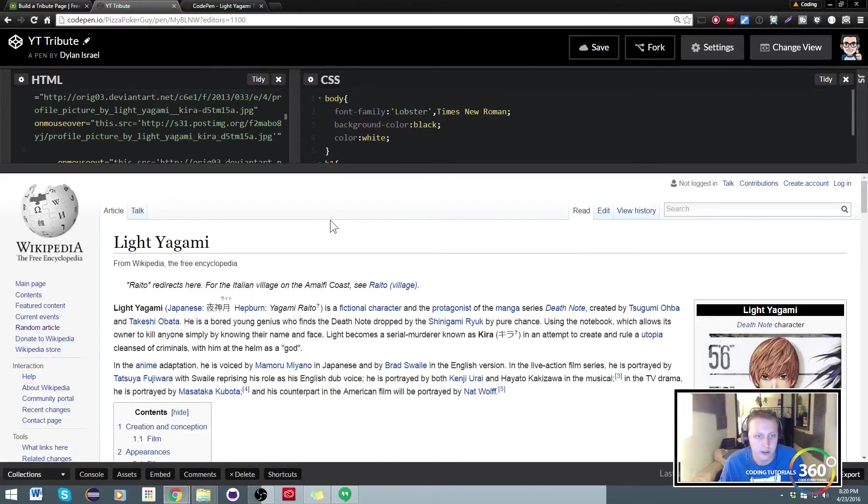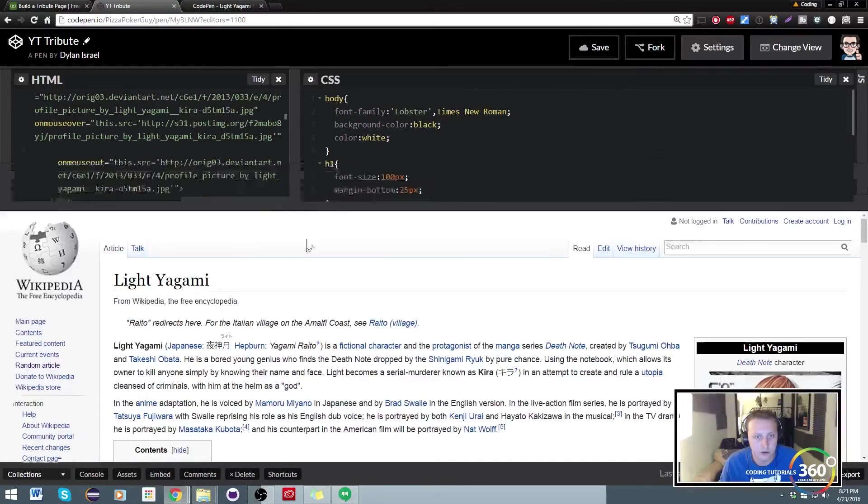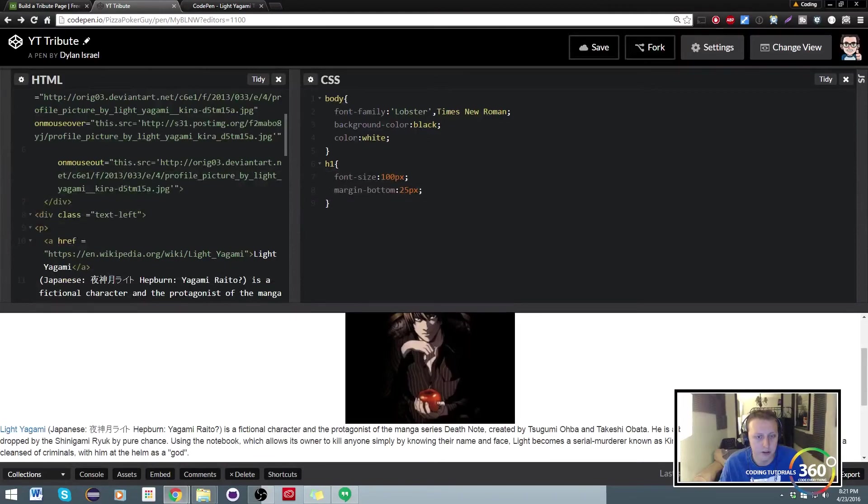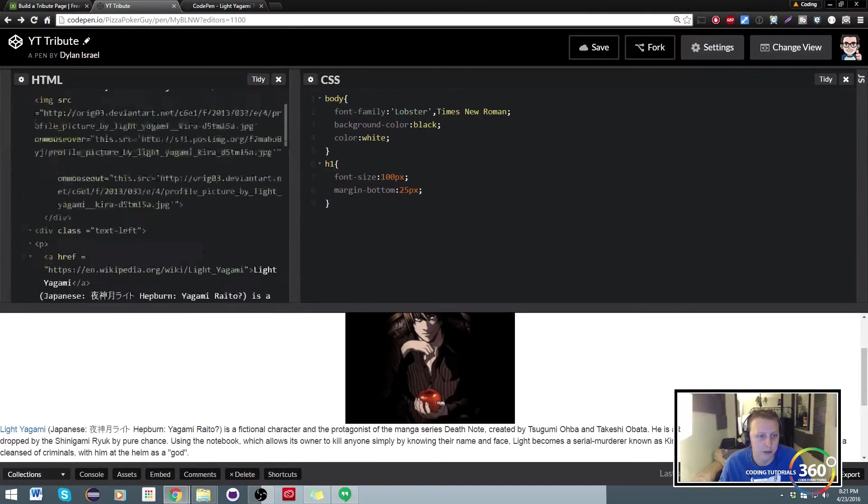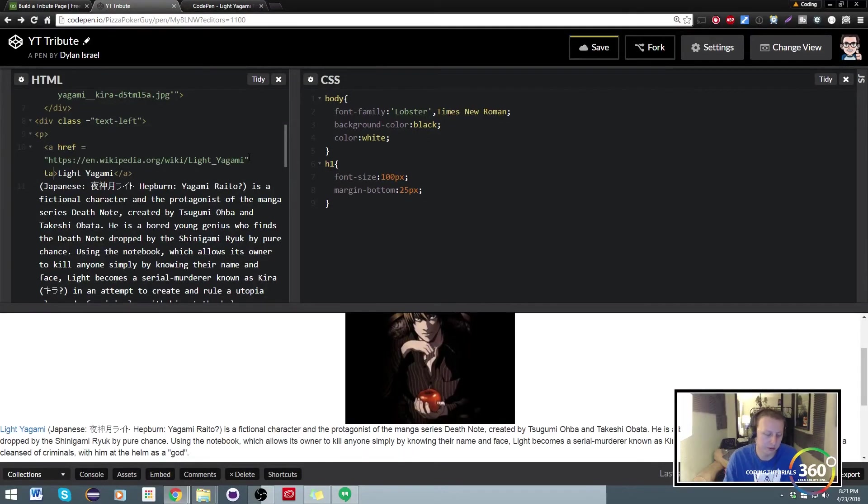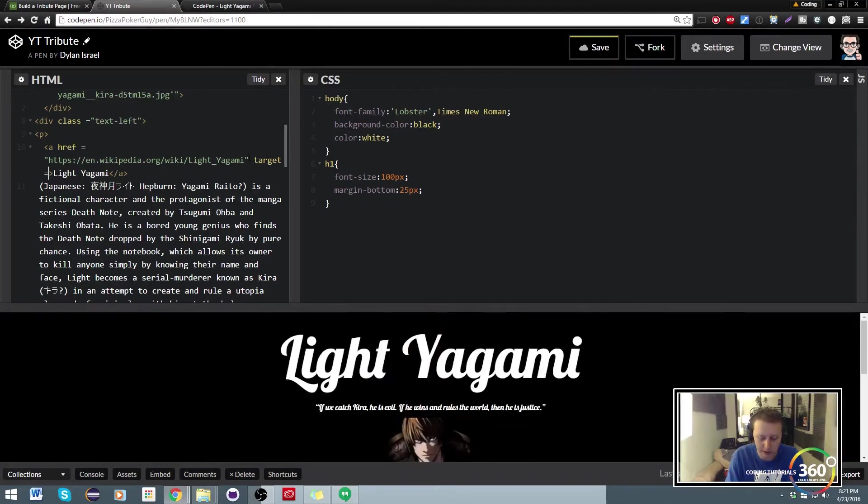Instead what we want is we want it to actually open up in a new window. So the way that we do that is we just set target equal to blank. And now when we click on our, let's go ahead and do this full page because we're officially done. Now when we click on our stuff, it'll pop up in a new window.